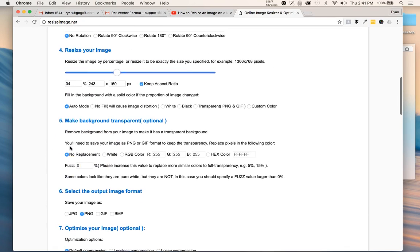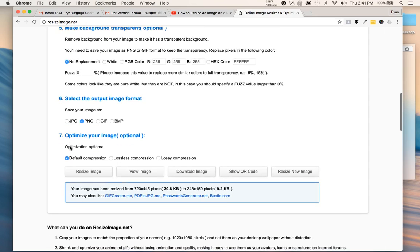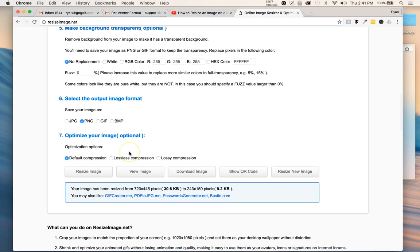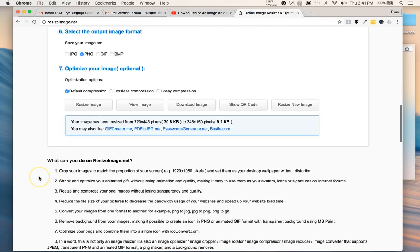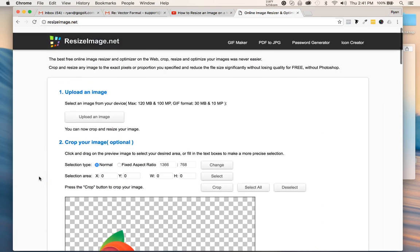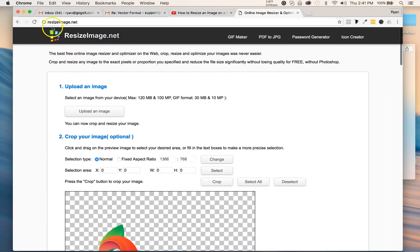You could also lower the quality, but I don't want to do that. I want to keep it the optimal quality as much as possible. Hope this video helps you. Just go check it out at resizeimage.net.